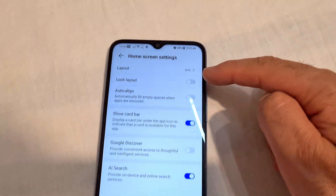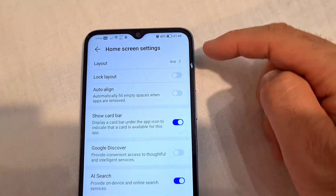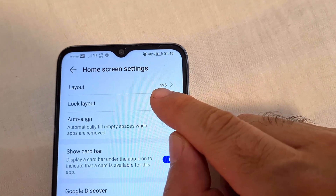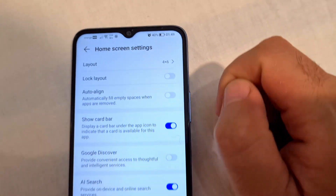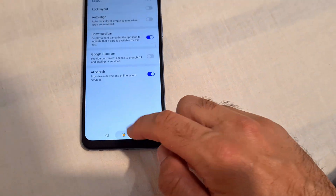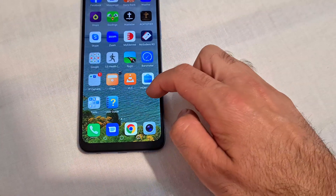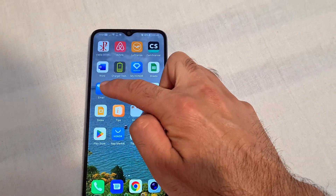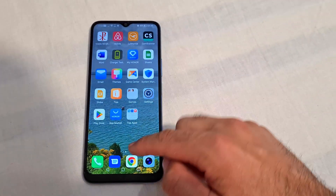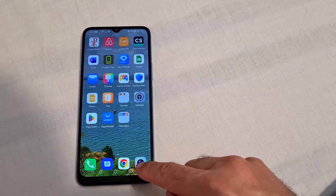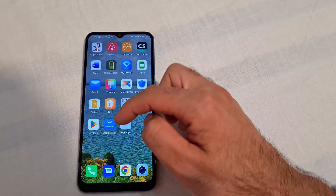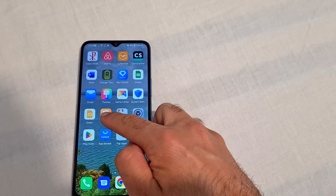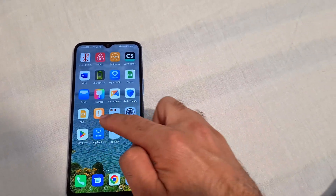Layout specifies the number of icons — four icons times six. Ignoring the ones at the bottom, we have six rows vertically and four columns horizontally.